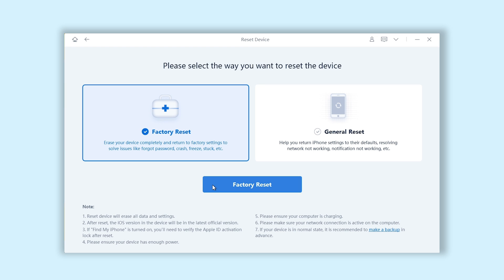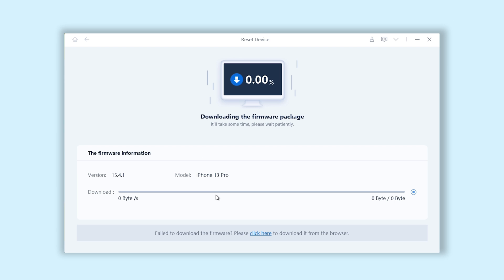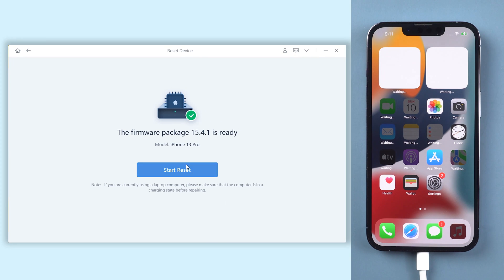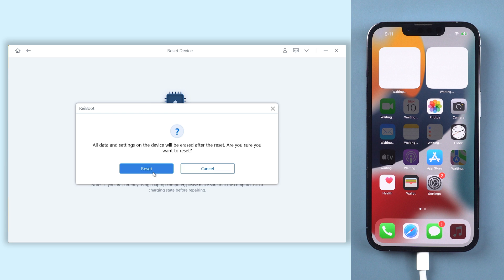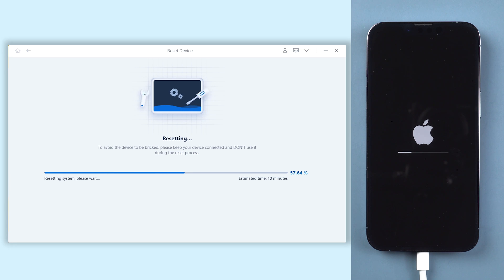Click Factory Reset. It will require you to download the firmware — just click Download. The download won't take a long time, depending on your network condition. When the download is finished, click Start Factory Reset. The reset process will begin; all you need to do is be patient and wait for the whole reset process to finish. Please do not disconnect your iPhone during the process, or the reset will fail.